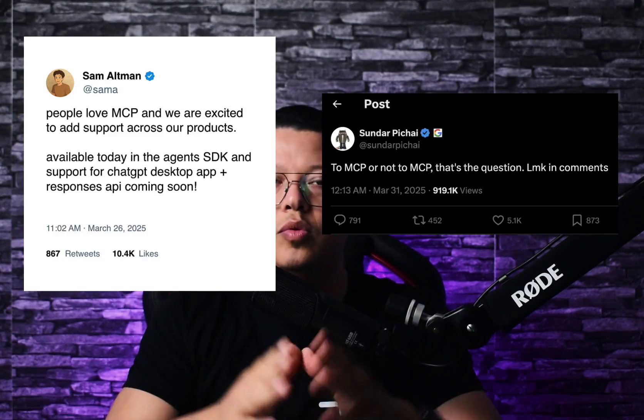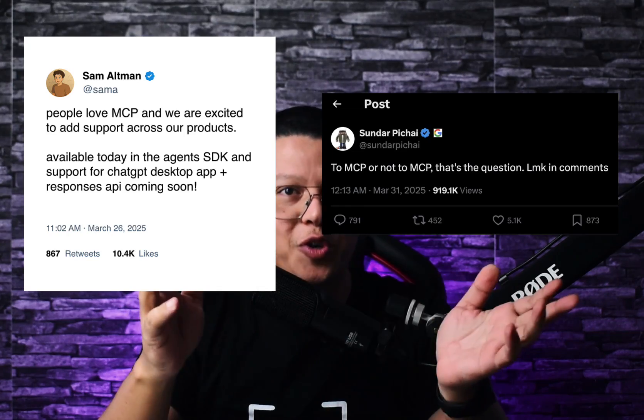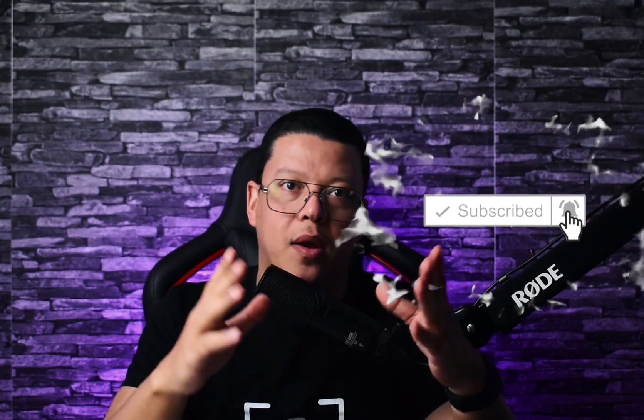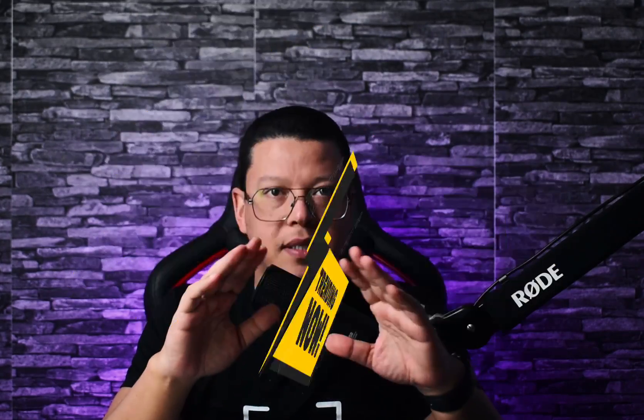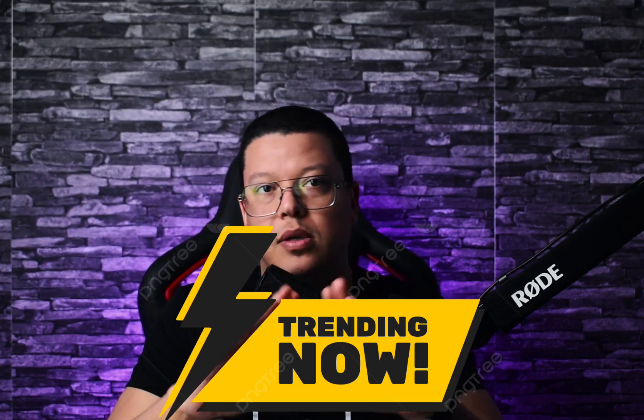Today you hear the word MCP everywhere — on X, YouTube, in your dev groups. Some say it's the future, others call it the new API. One thing is clear: MCP is trending and everyone is talking about it. But what exactly is MCP, where did it come from, and how do we actually use it?